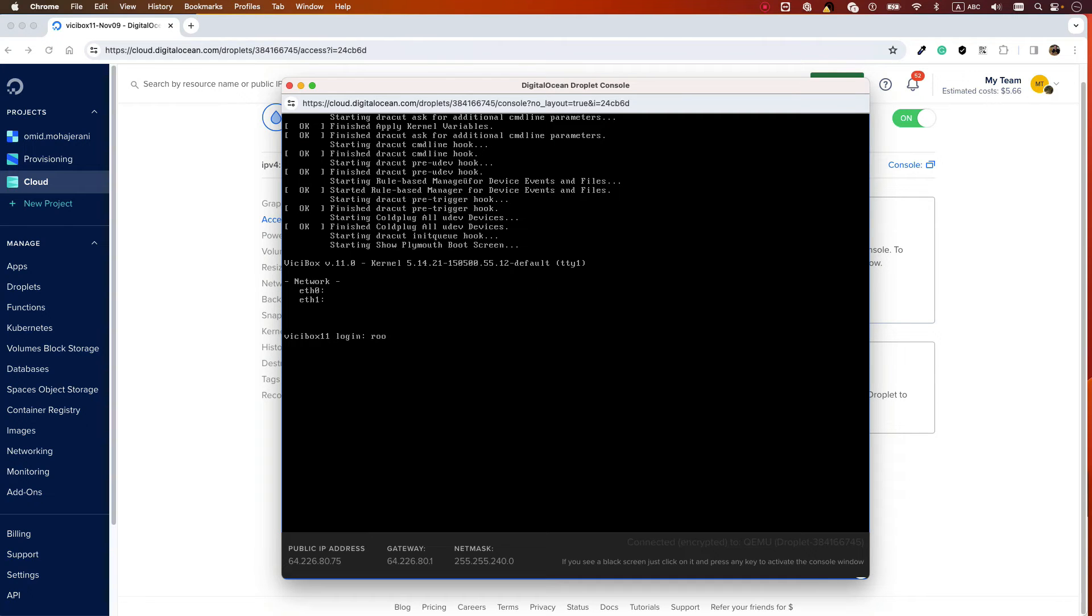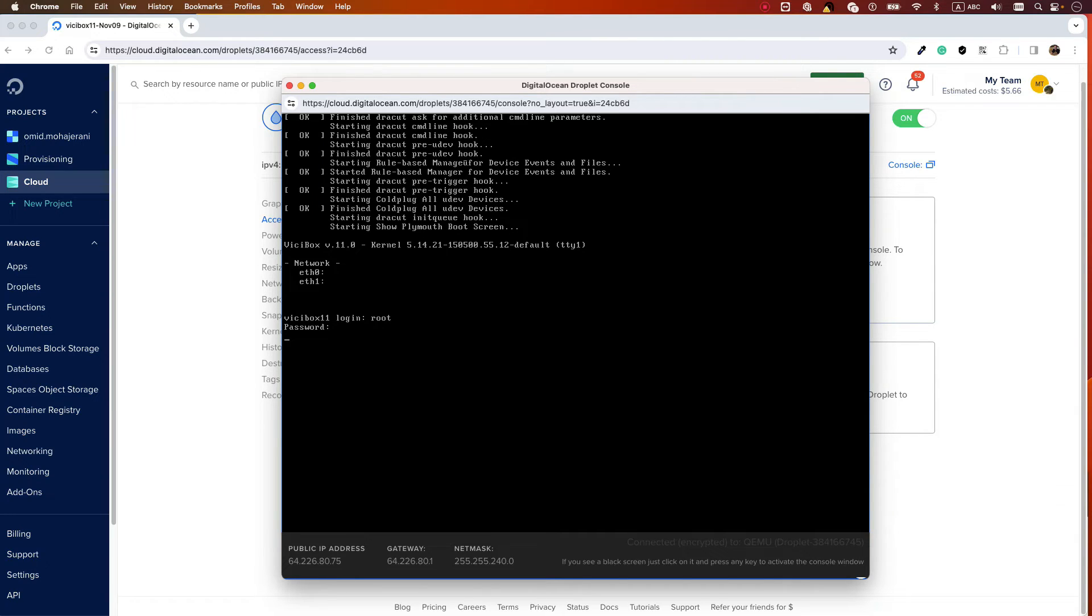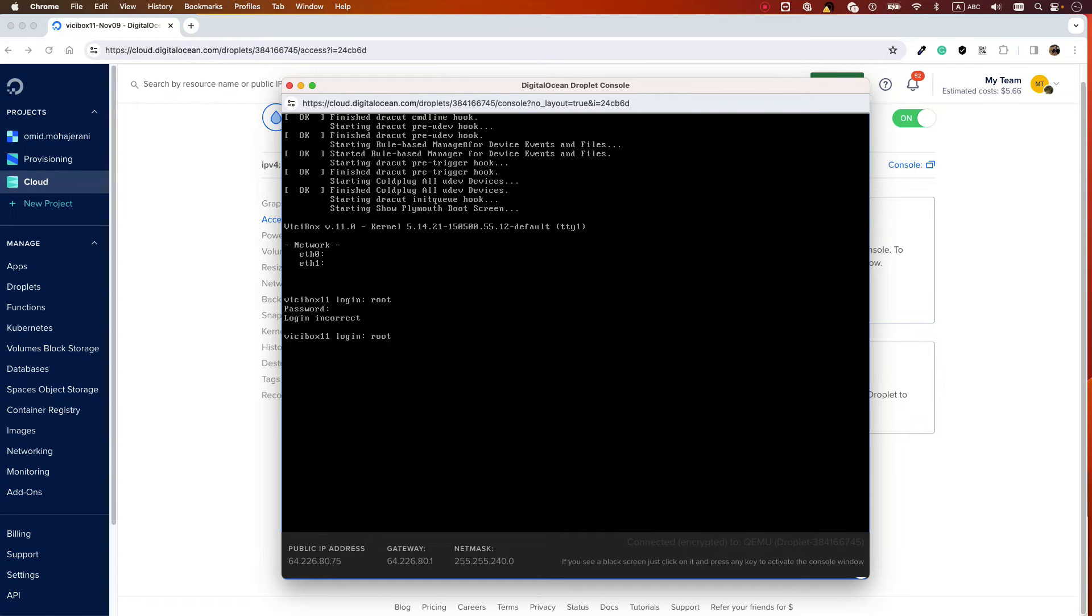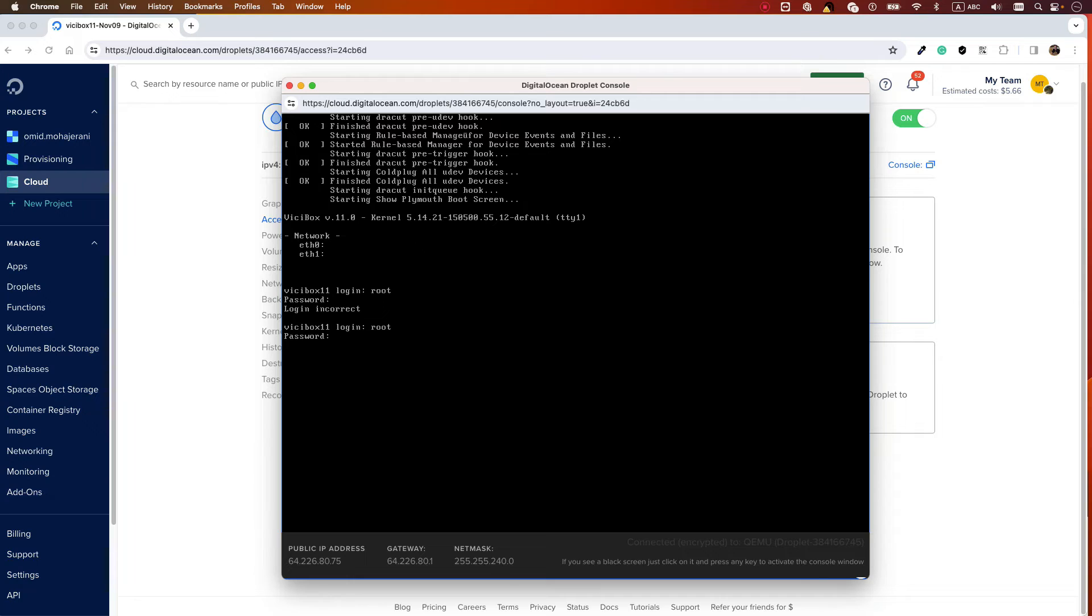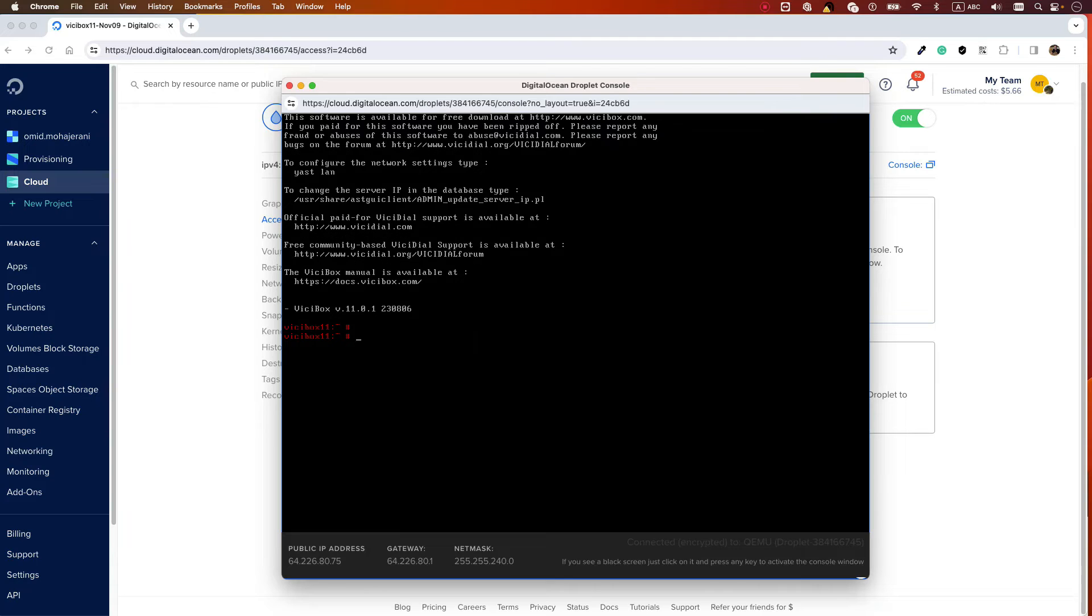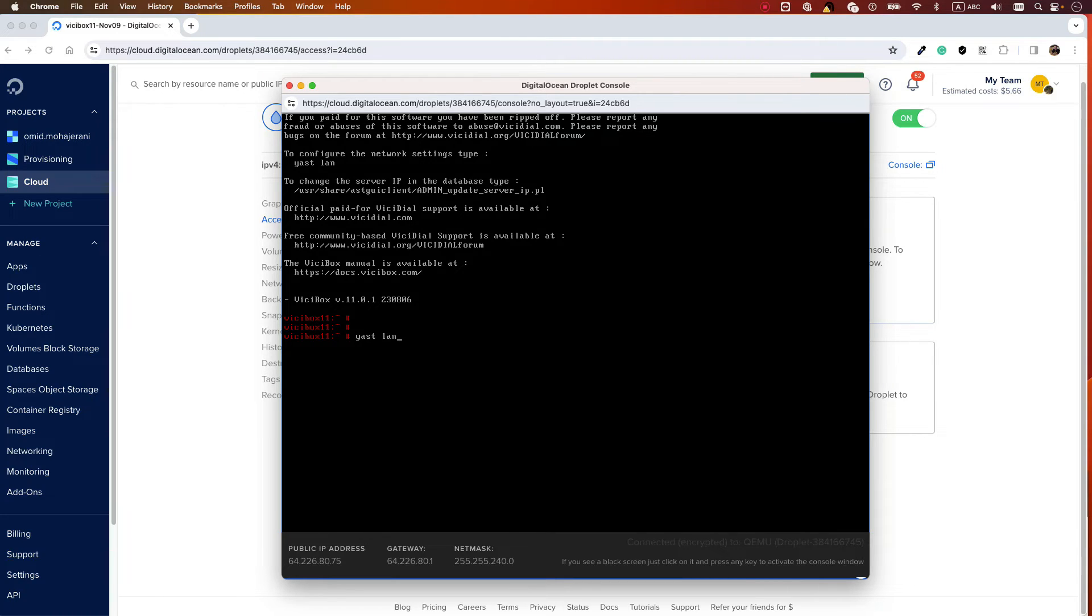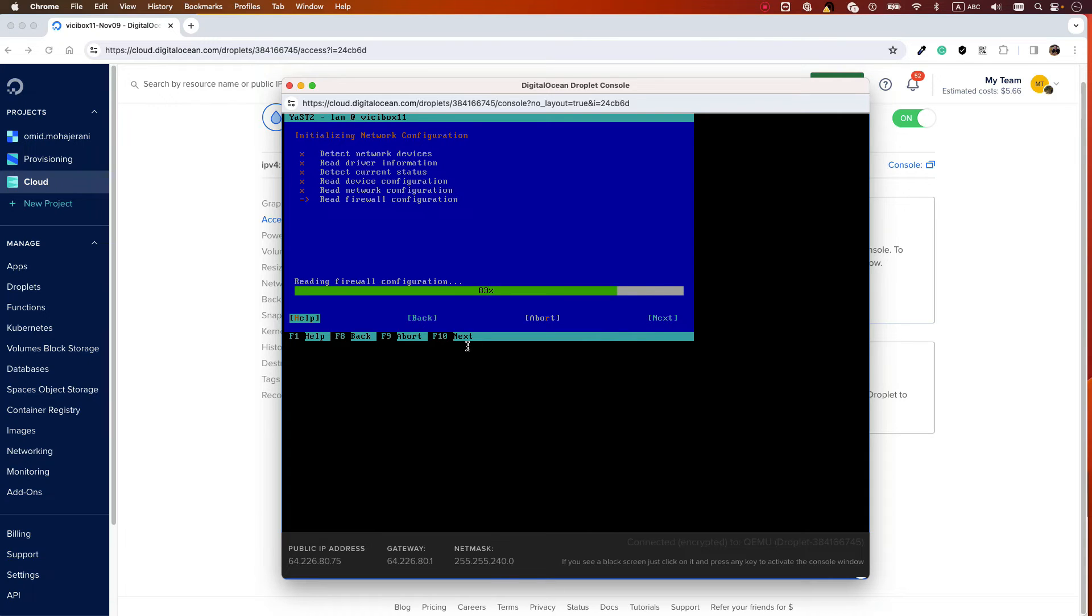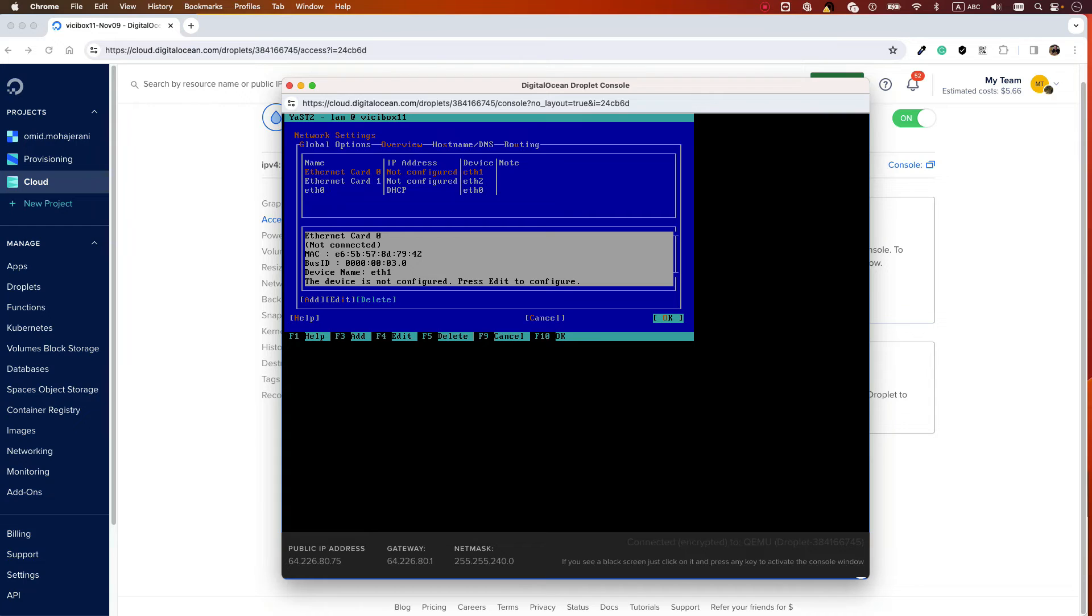The username is root and the password is vicidial (V-I-C-I-D-I-A-L). The first step is to set the IP address. Type 'yast lan'. Here you will see ethernet card 0, ethernet card 1, and eth0. With the Tab key, you can switch between these items.